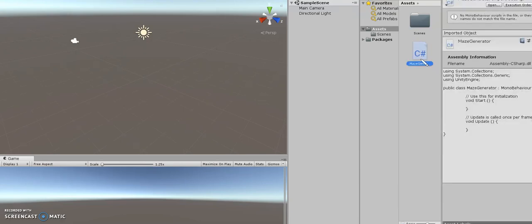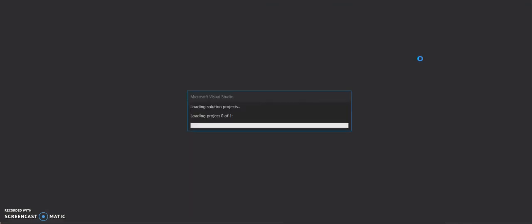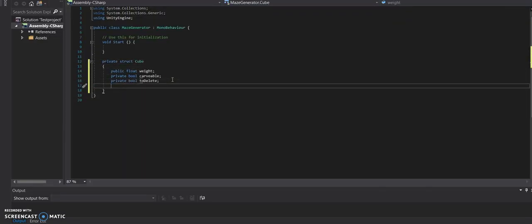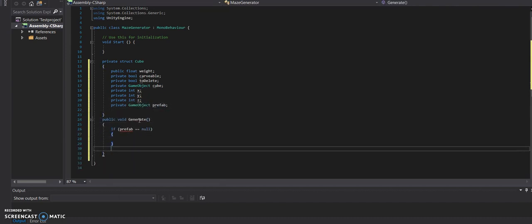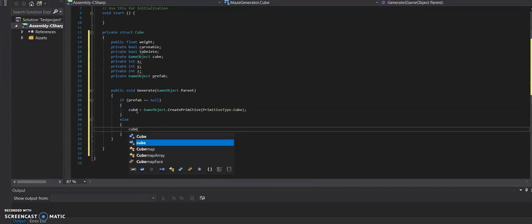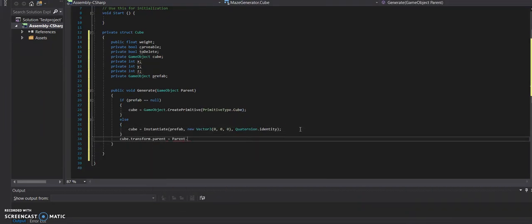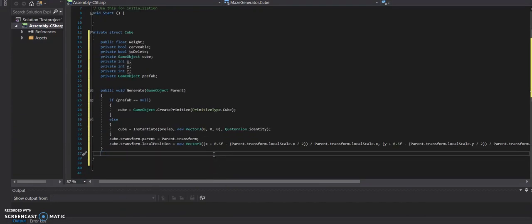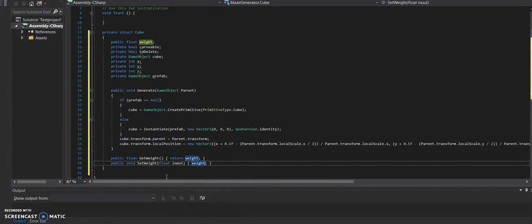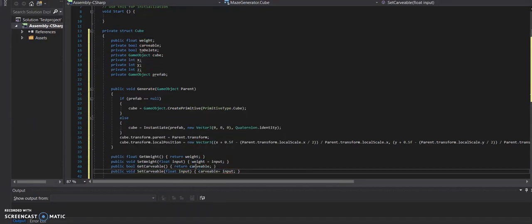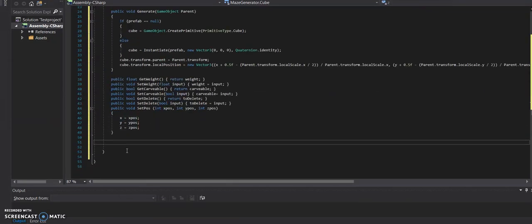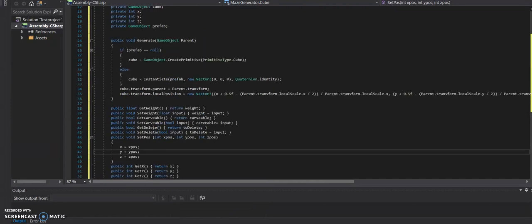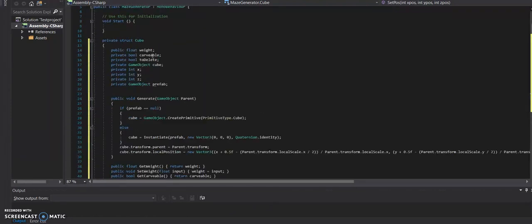The first thing we want to do is we want to make a cube struct for the algorithm to manipulate within the script.